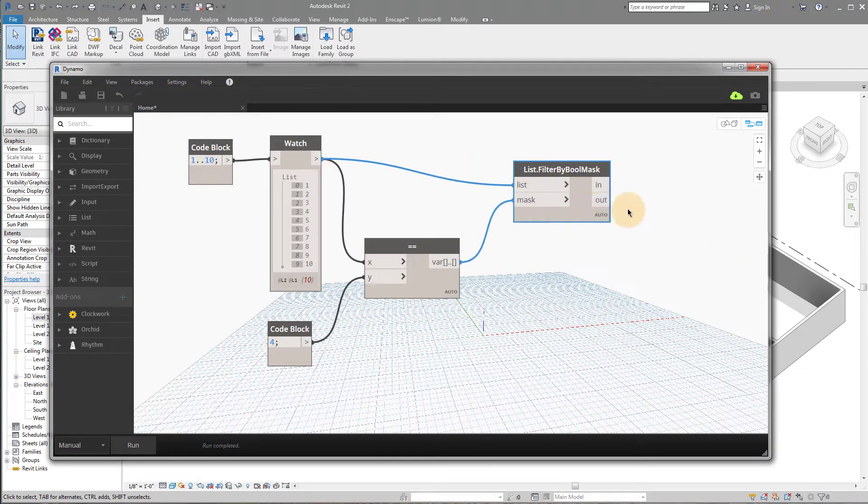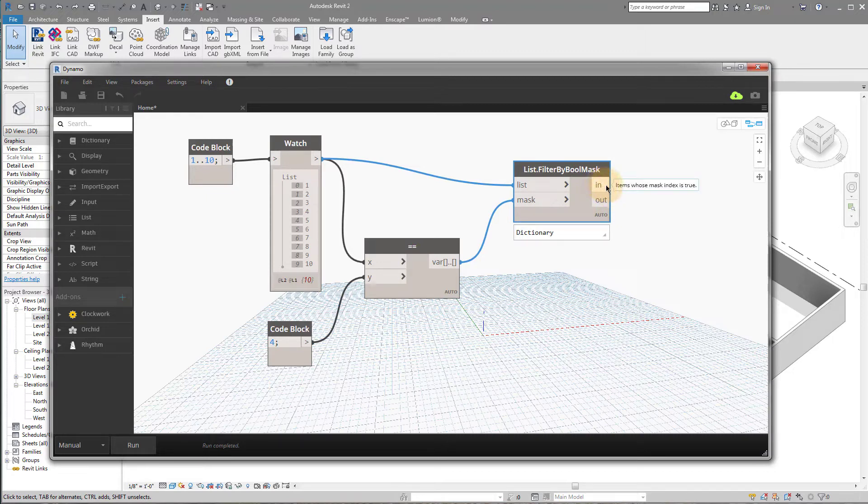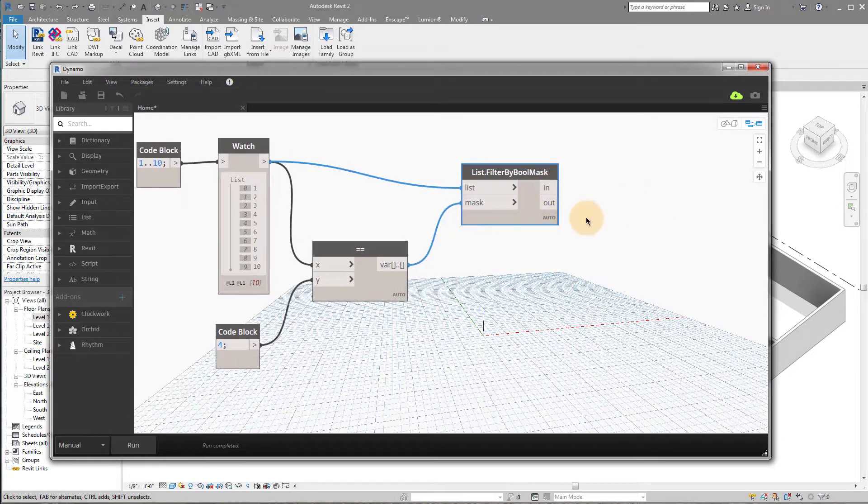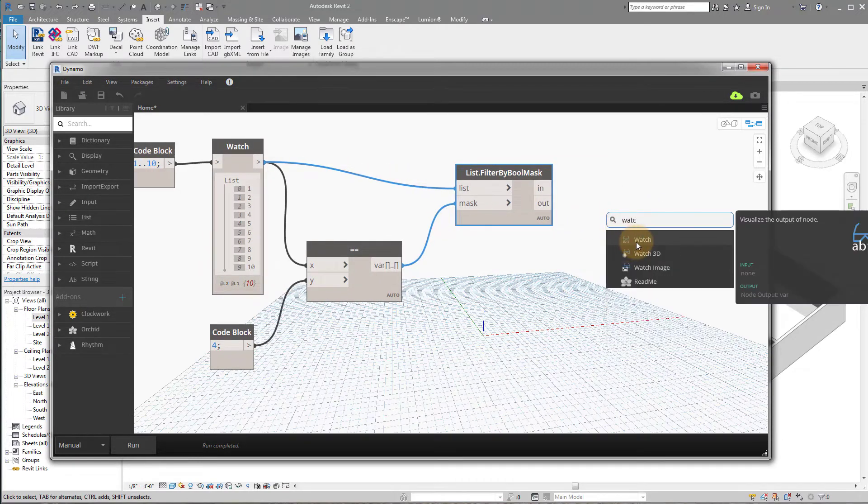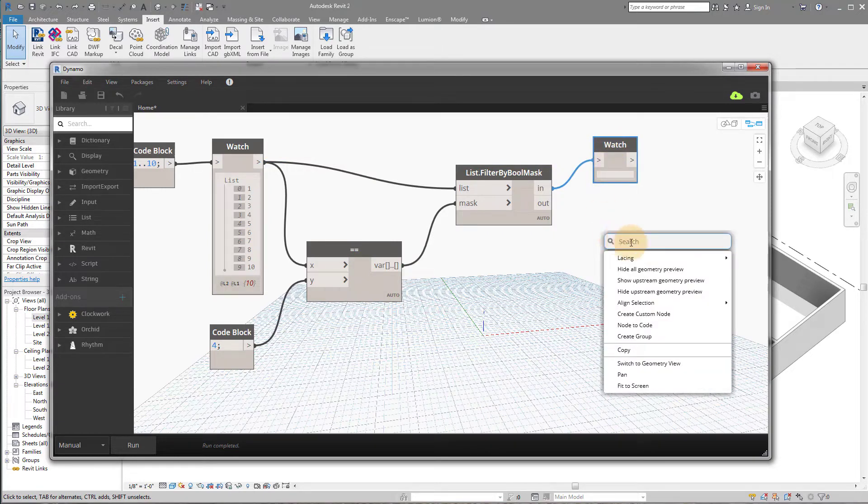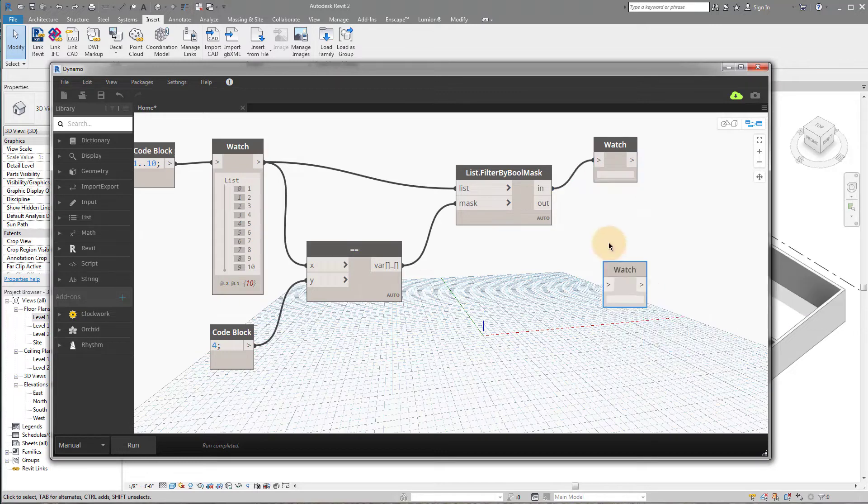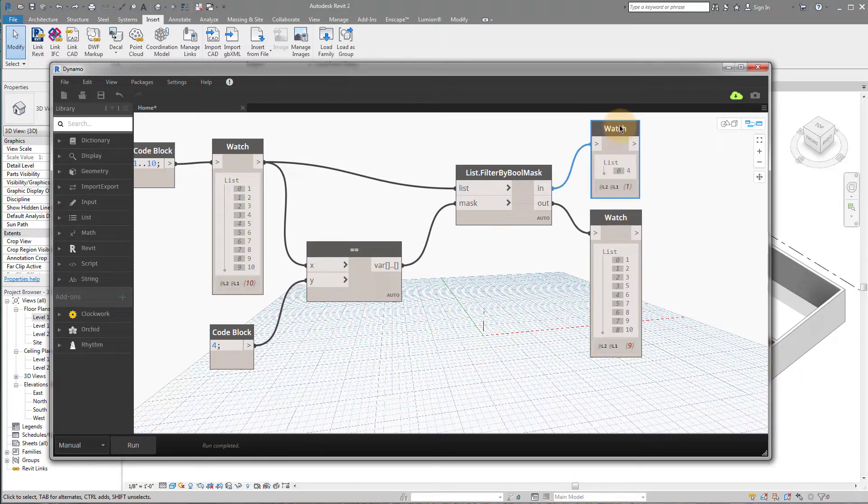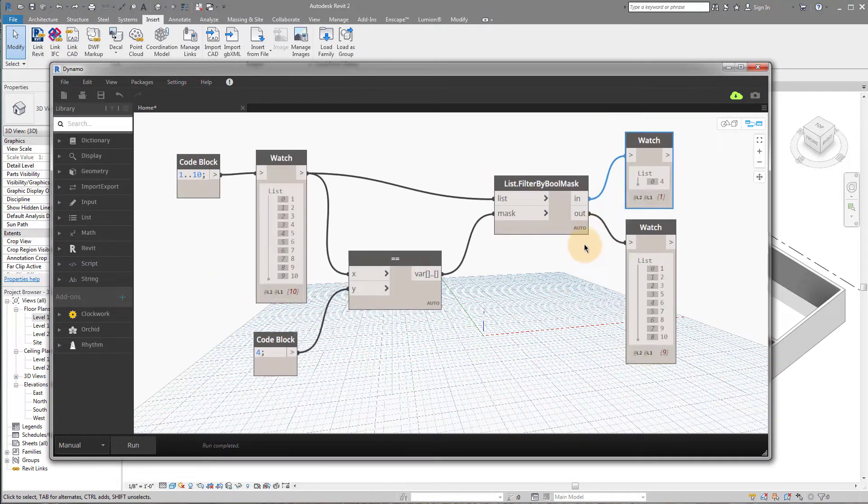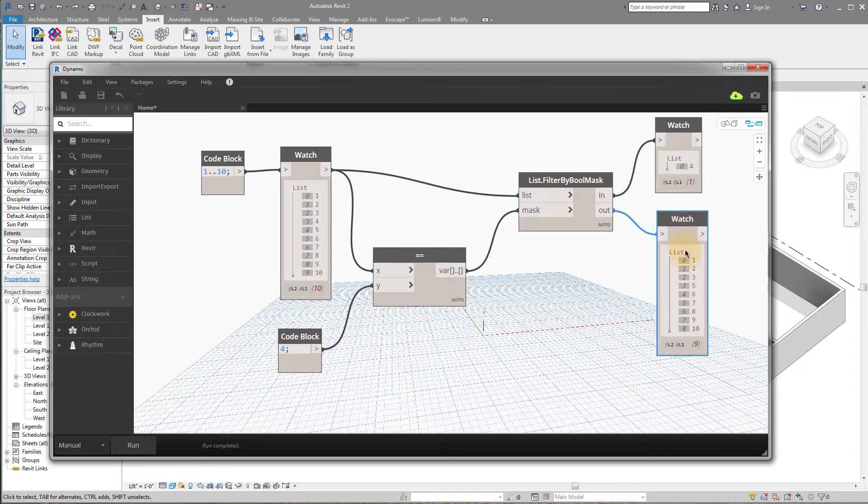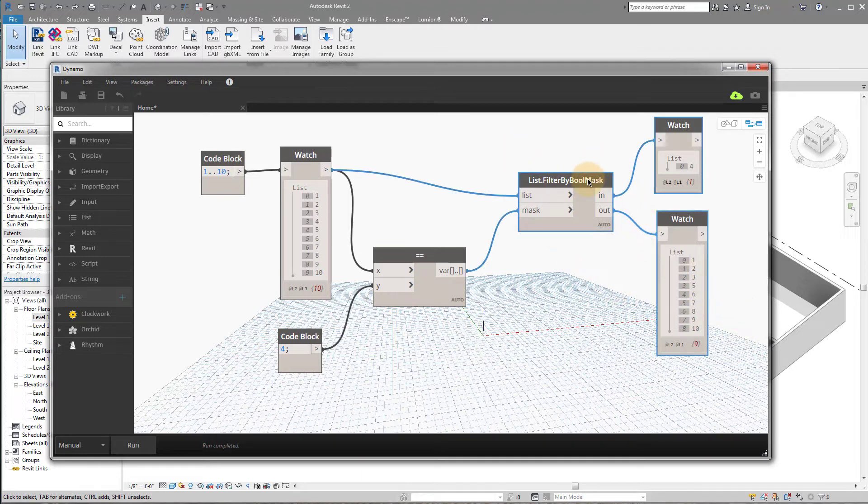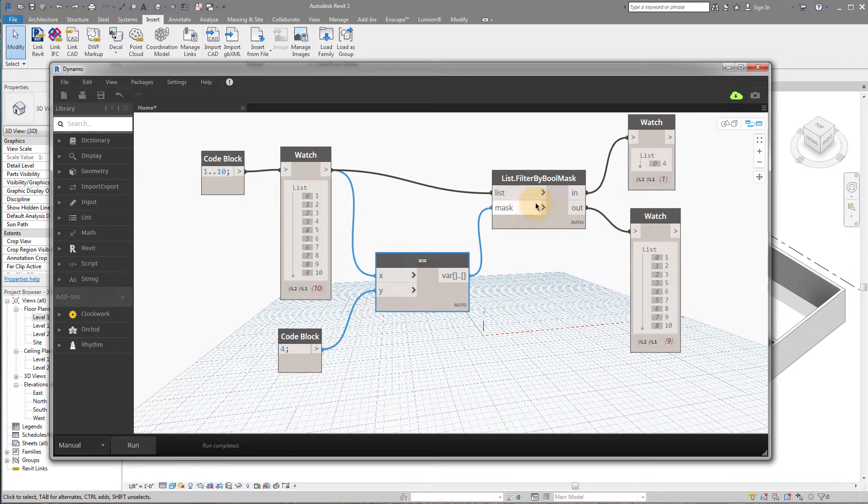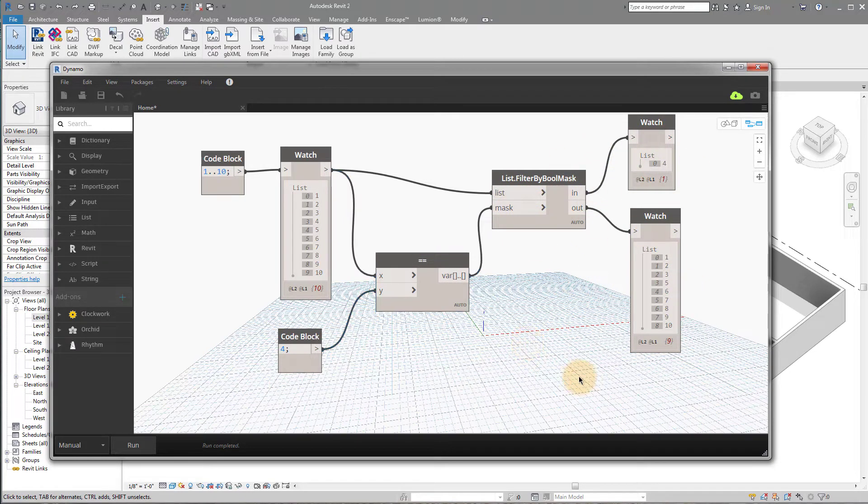Sometimes it's nice to come off the watch nodes when you're teaching, because then when I run things, you can see what's happening. So we're running this list of 1 through 10 through our operand. Then we're coming out with true and falses. We're using that as a mask, and then we're using our original list as the input to the boolean mask. So what does that mean? That means that the in coming out of this boolean mask are going to be your results that are true, and the out are going to be the false. So if I add a watch node here and another watch node, you'll see now we have two lists. One of them is going to be the results if true, which is going to be our number 4, and the other one is the results if false. So that's 1, 2, 3, 5, 6, 7, 8, 9, 10.